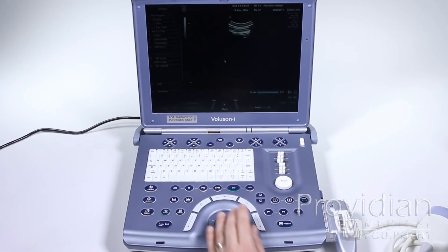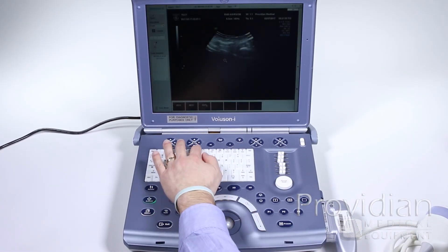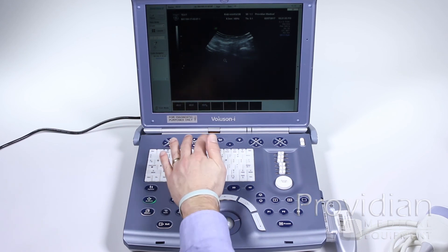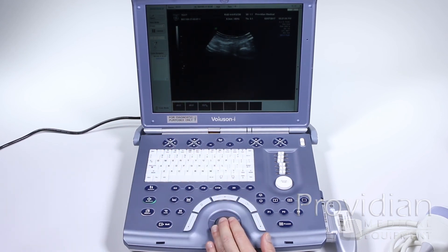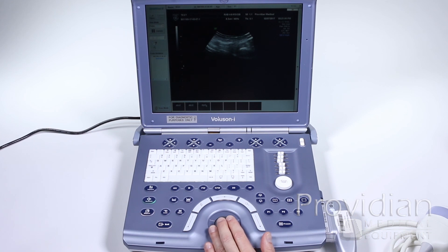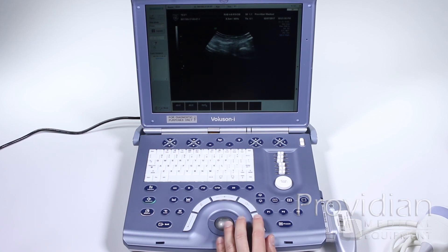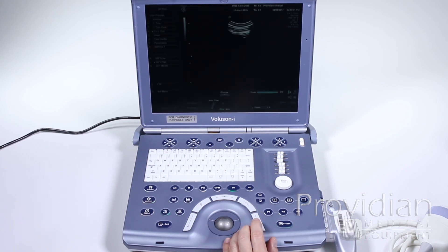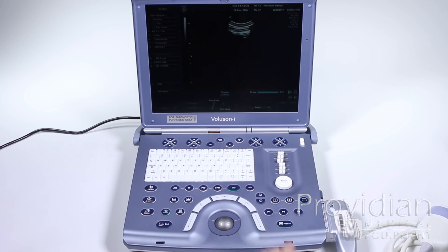You can also access that USB screen from pressing USB down here. I don't think it will work here in this Sonoview mode. And that's Sonoview and how to export images to a USB stick and the network. I'm going to return to scan mode, and next we'll get into the system setup.